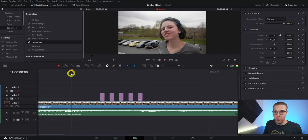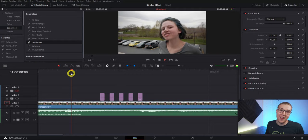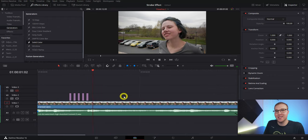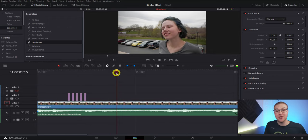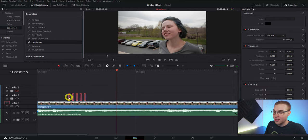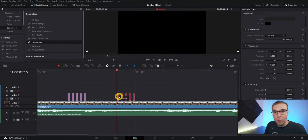Once you do that, you pretty much have the base version of the strobe effect. Now we're gonna take this one step further. What we can do now is find the next section in the song that has a bunch of hi-hats, then highlight our strobe effect and duplicate it by holding down alt and dragging it to the place where we want the strobe effect to happen again.